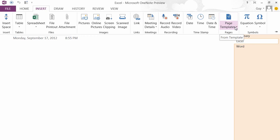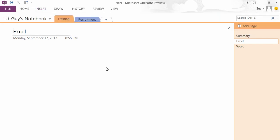We can insert pretty much anything into a OneNote document. The idea is that it's an organizer and helps to organize you by having this whole notebook idea with lots of sections and pages within each section.